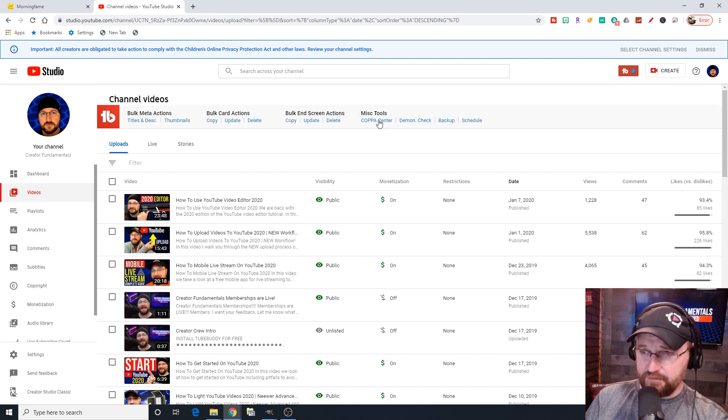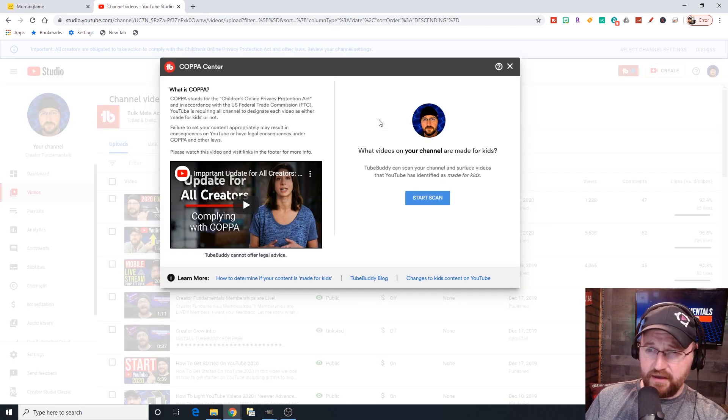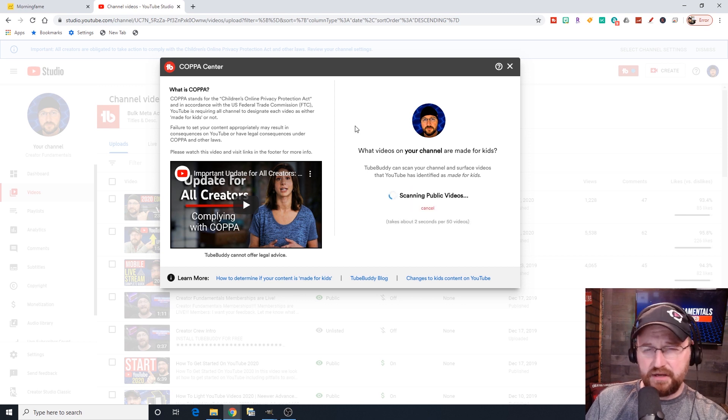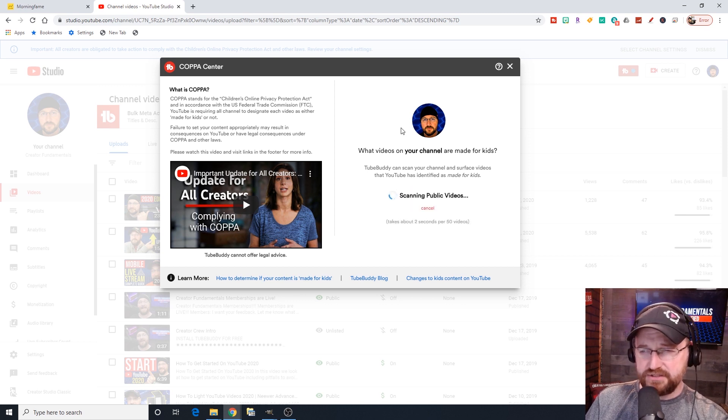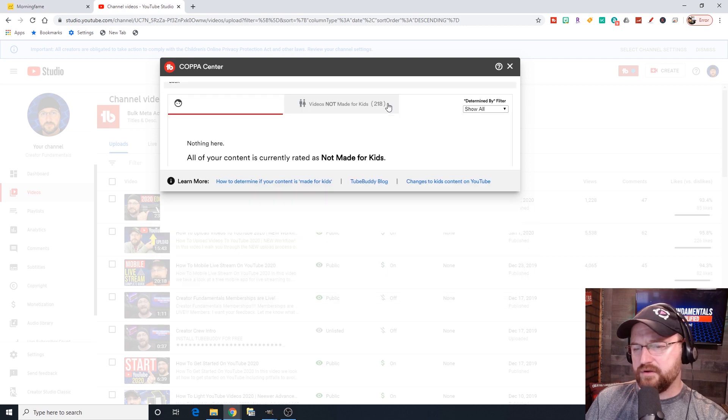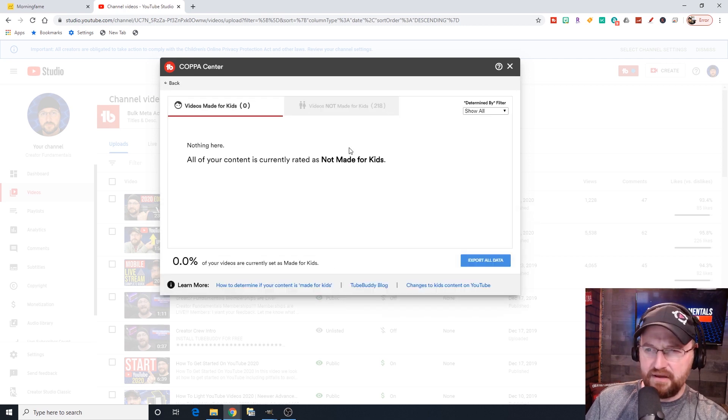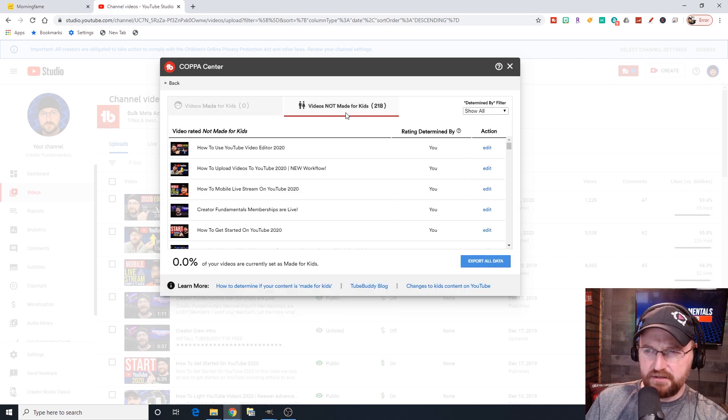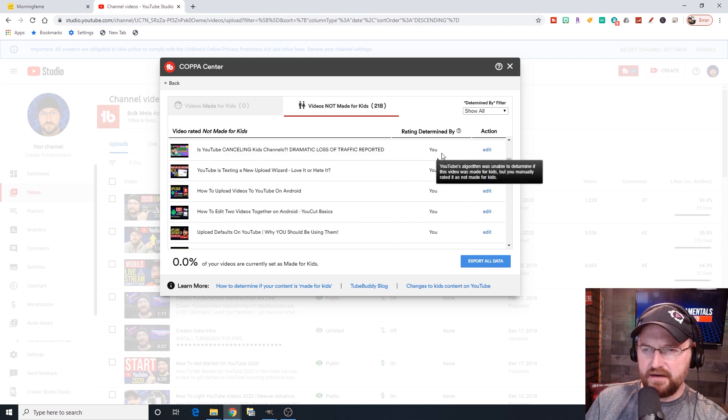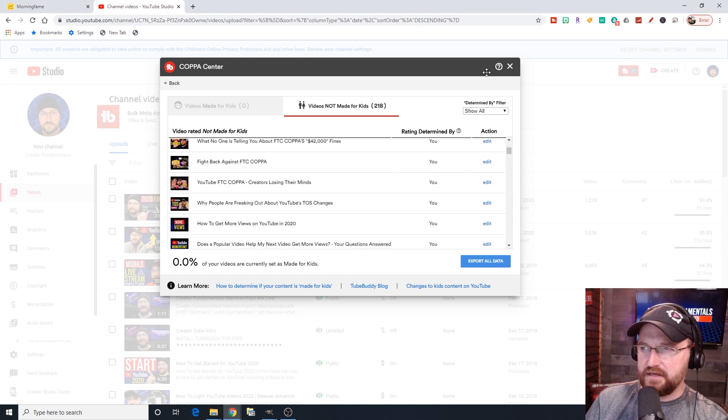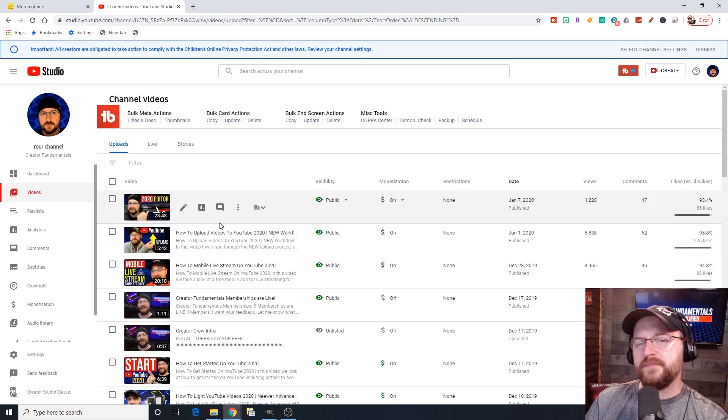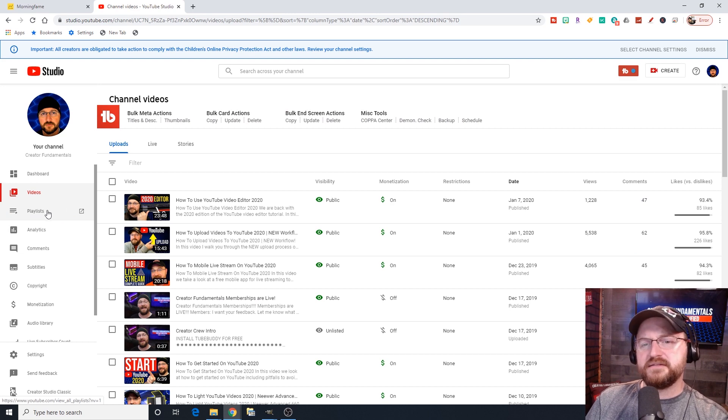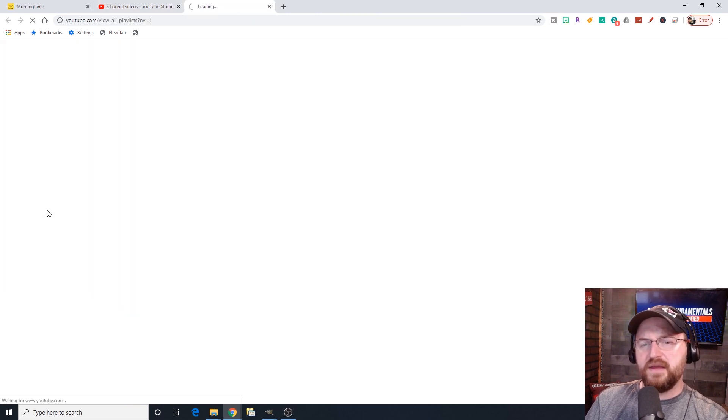It's available to download for free. There's a link in the description below, or you can go to trytubebuddy.today. It's a plugin that you install and it integrates helpful tools right into your workflow on the YouTube page. We mentioned in a previous video, they also came up with the COPPA scan that shows you whether your videos are marked made for kids or not made for kids.